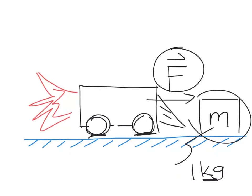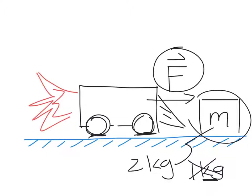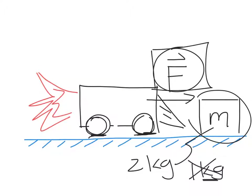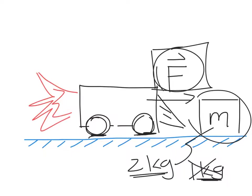However, if instead of having 1 kilogram, this mass was 2 kilograms, now that same force will result in half the acceleration, as the 1 kilogram mass sees. In other words, the 2 kilogram mass will be twice as hard to accelerate as the 1 kilogram mass for a given force.